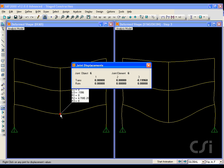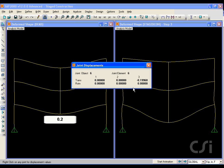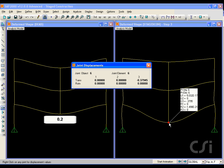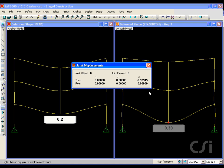A right click on the middle joint for the linear case shows a displacement of about 0.2 inches, while at the same location in the nonlinear stage analysis gives a result of almost 0.4 inches, nearly double.